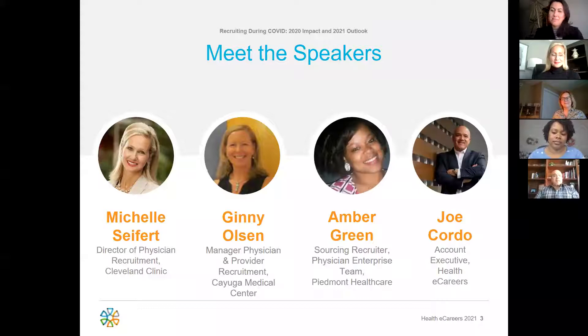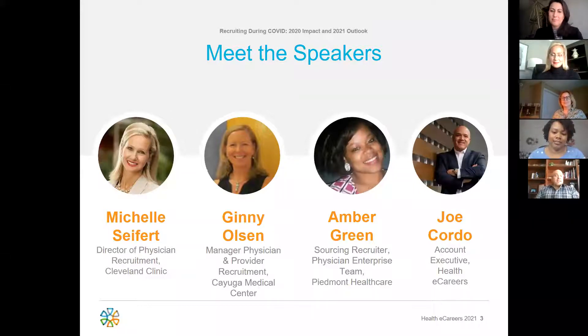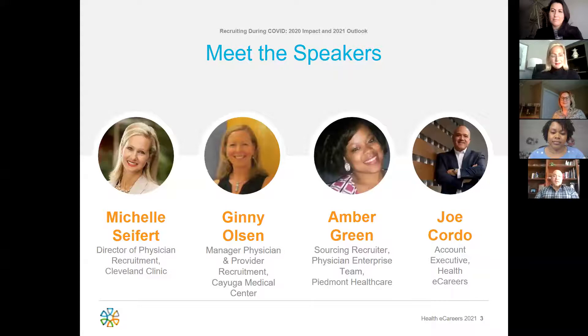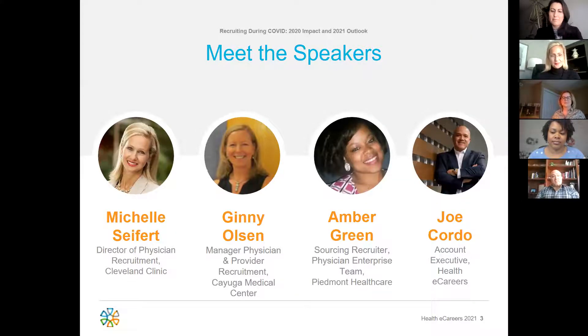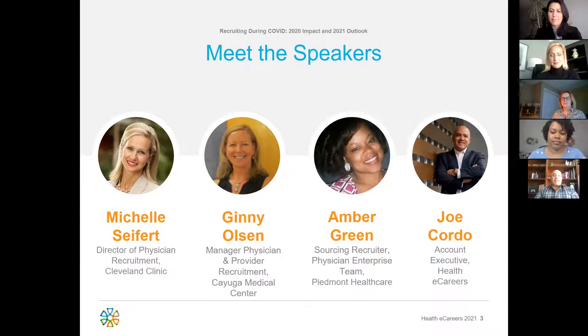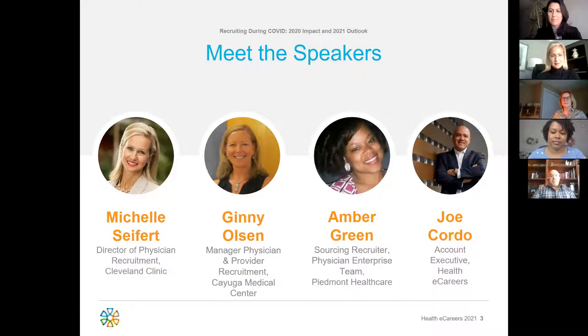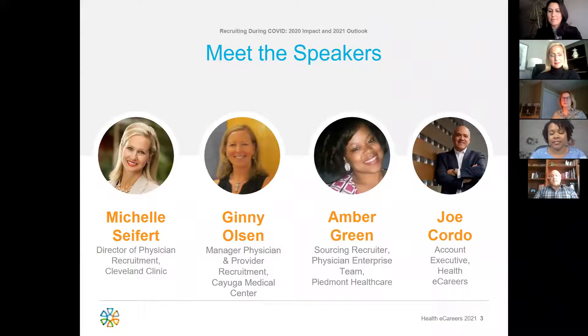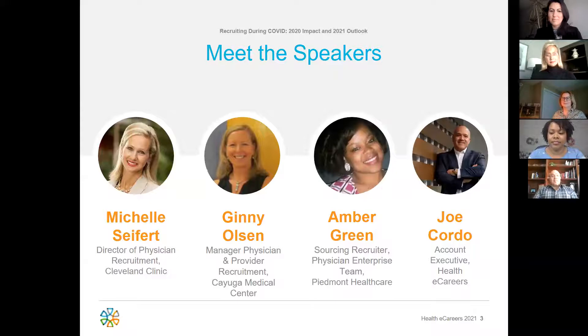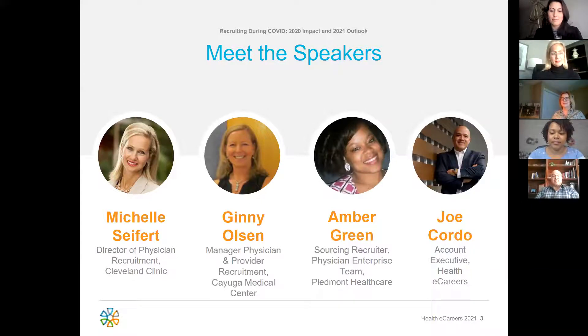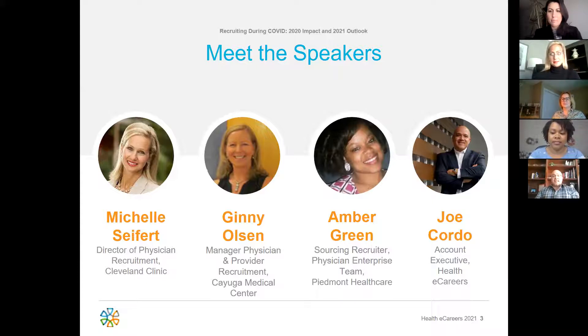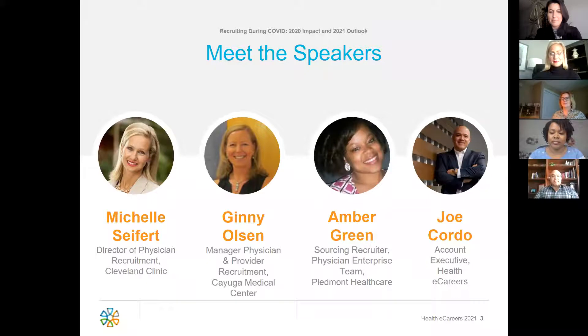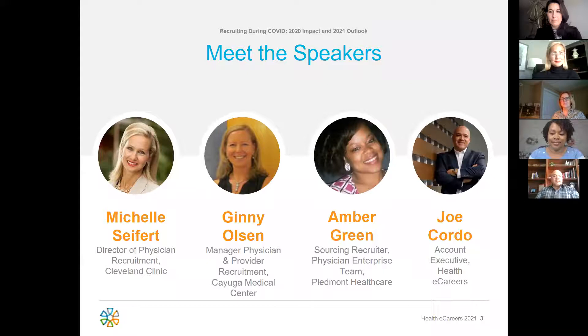Rounding out our guest speaker panel is Amber Green. Amber is out of Atlanta, Georgia where she is the sourcing recruiter for Piedmont Healthcare's physician enterprise team. With over six years of experience, she is known for her professionalism, dedication, and passionate rapport with candidates and the recruitment team. With a consultative approach, she attracts physicians and APP professionals to join their growing hospital system. She also believes that everyone should be happy and productive in the workplace and relies on the desired culture of candidates that match Piedmont's promise to make a positive difference in every life they touch.